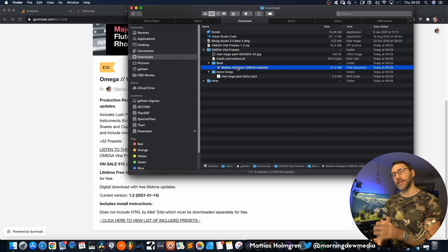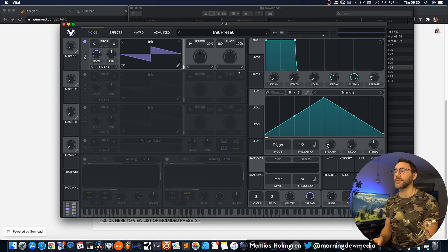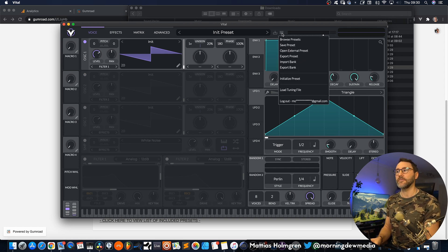The easiest way to install this pack is probably just to double click the Matthijs Holmgren Omega.VitalBank file, which will open up the Vital plugin standalone. Go to the menu in Vital and select import bank.